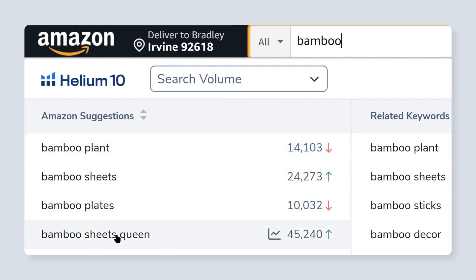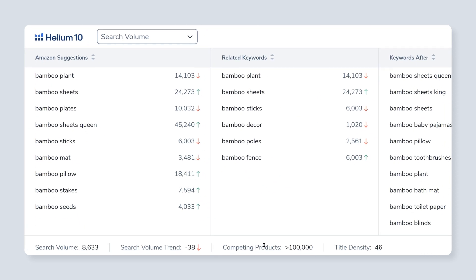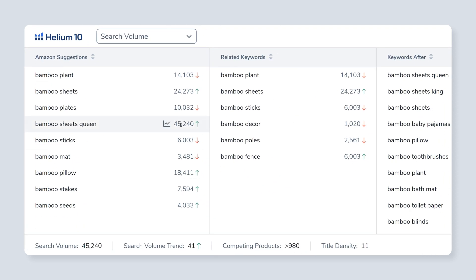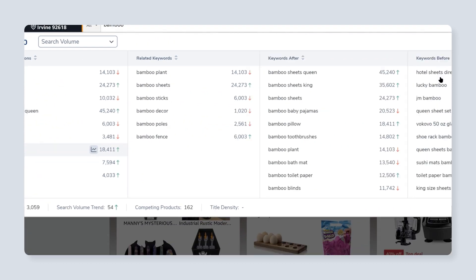For example, bamboo sheets queen is a keyword that is searched 45,000 times a month and it has a title density of 11. Title density is a unique data point that tells you how many listings on page one have this keyword in the title, but it's not just the Amazon suggestions here.